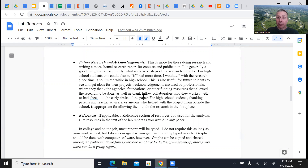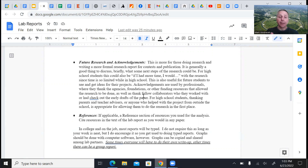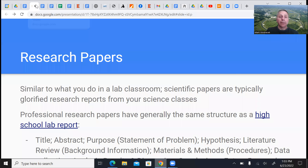For those doing more independent research, other sections you might include would be future research — like if you had more time, what would the next steps be? Acknowledgements and references — you always want to put references in any kind of research or report in any class or subject area. This is a pretty important part of what we do.